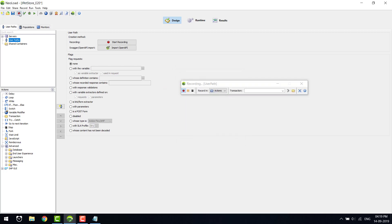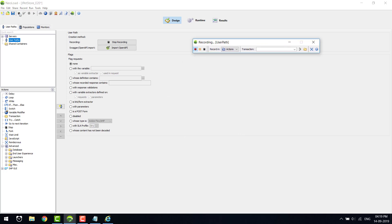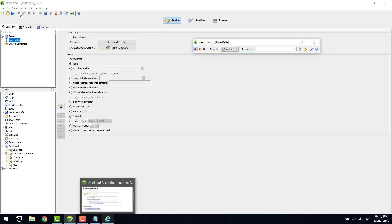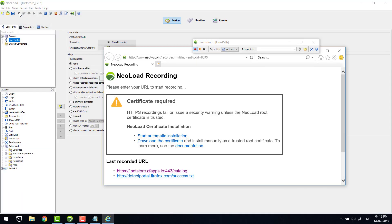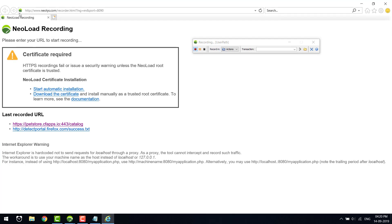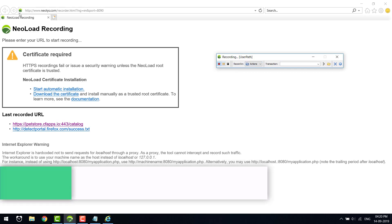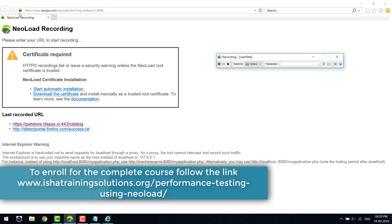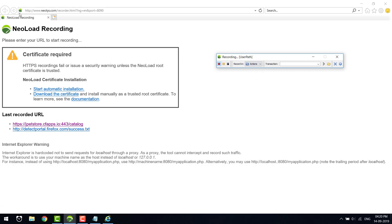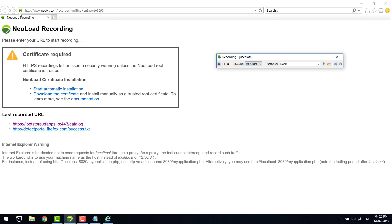Let's start recording. I am using Internet Explorer to record. This is the recording bar — it is used to pause the recording, stop the recording, and define where the recorded request and response should go. You'll be able to give the transaction name, so let me give 'launch'. This is used to pre-fill a transaction name, and this is used to insert a random point.